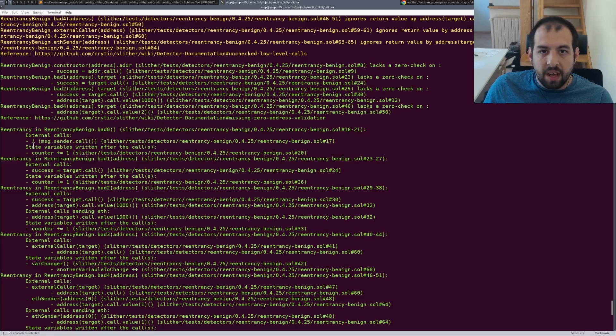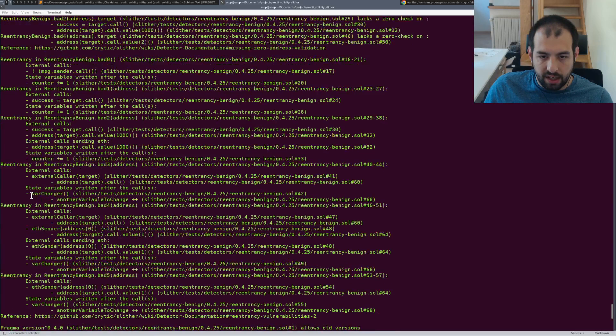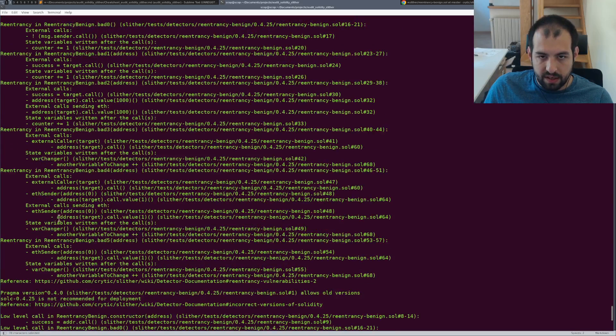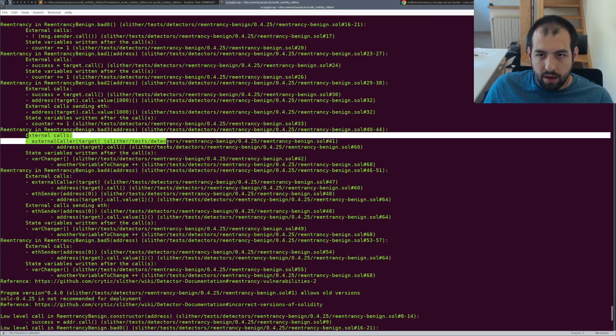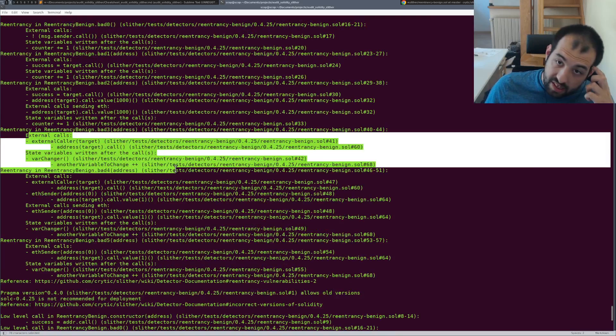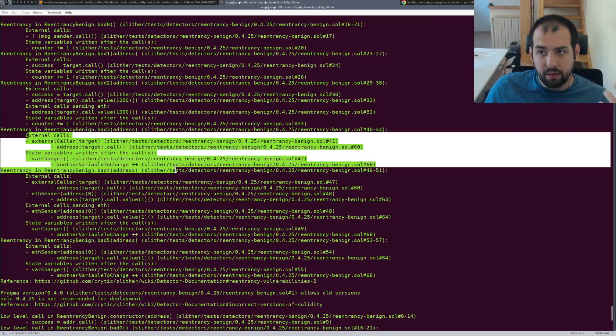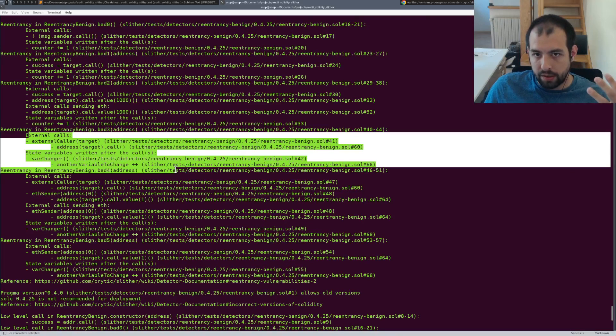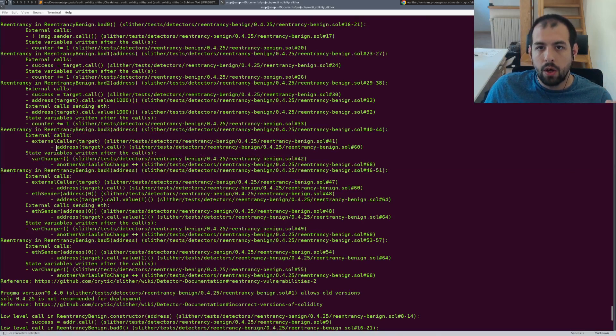You have plenty of them in that case, reentrancy, reentrancy again and again. So as you can see, we also have a bunch of details. So that's something really interesting for us.